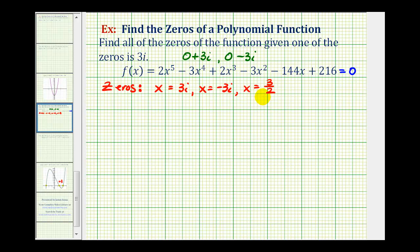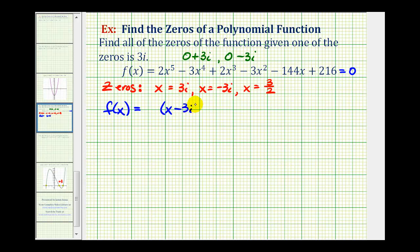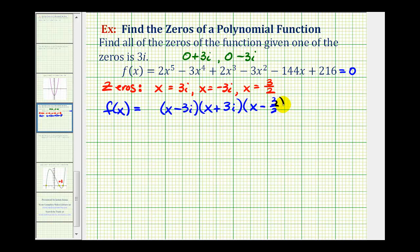We still need to find two more zeros, which we know are real. Having zeros of the function gives us information about the factors of the function. Our function f of x must have a factor of x minus 3i if x equals positive 3i is a zero. If x equals negative 3i is a zero, then x plus 3i must be a factor. And if x equals positive 3 halves is a zero, then x minus 3 halves is a factor. We have three degree one factors and a degree five polynomial, so we'd be left with a degree two factor, which we can find by dividing the function by these linear factors.